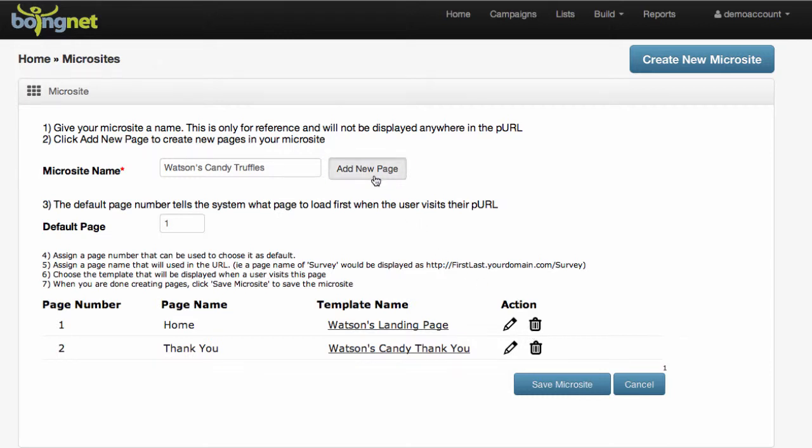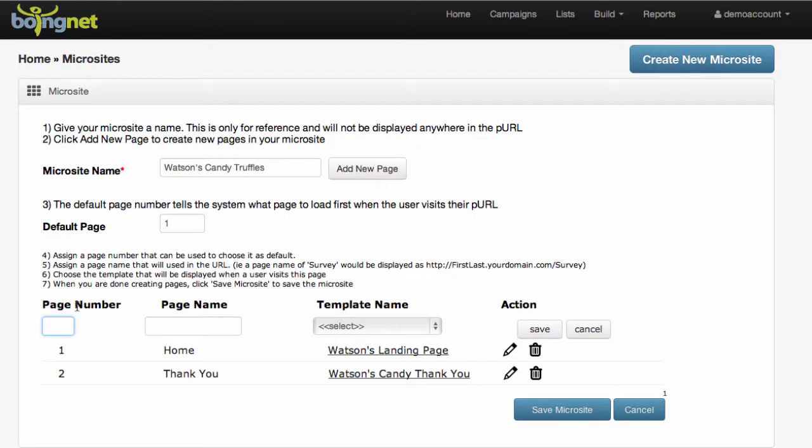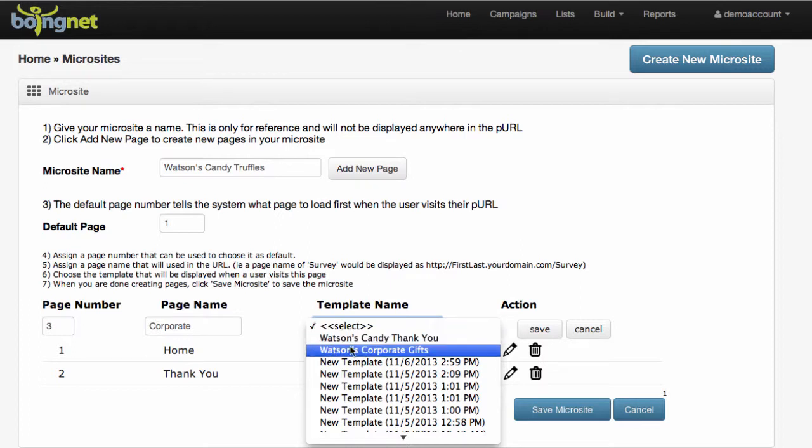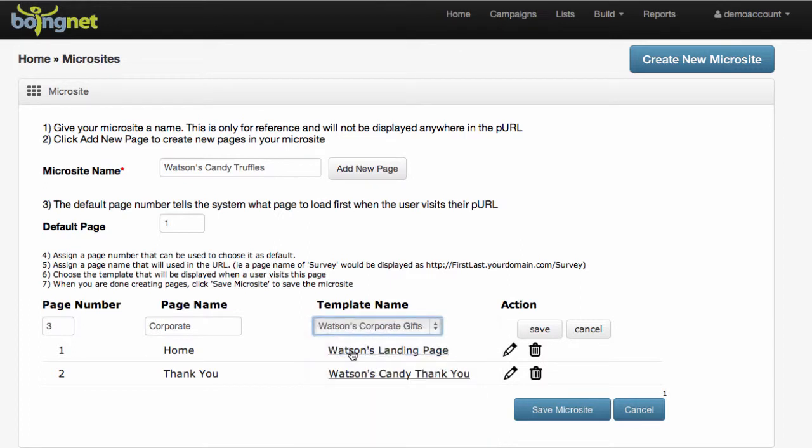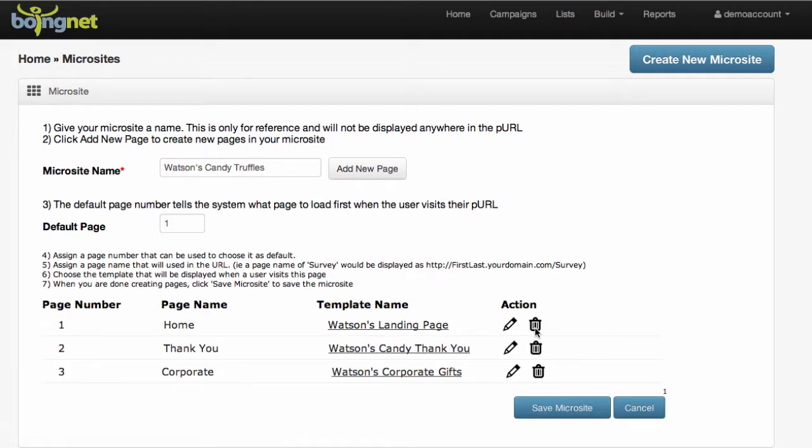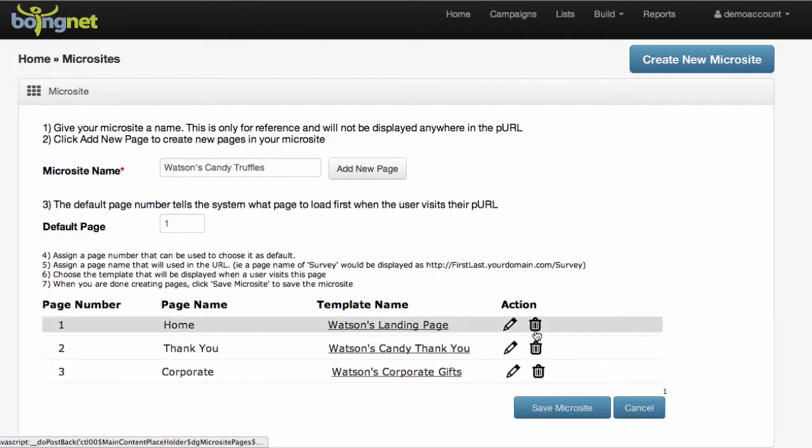To add a third page, just repeat the process. For this page, I'm going to enter the page name as Corporate and select Watson's Corporate Gifts. Save it again, and we've completed the construction of our microsite.